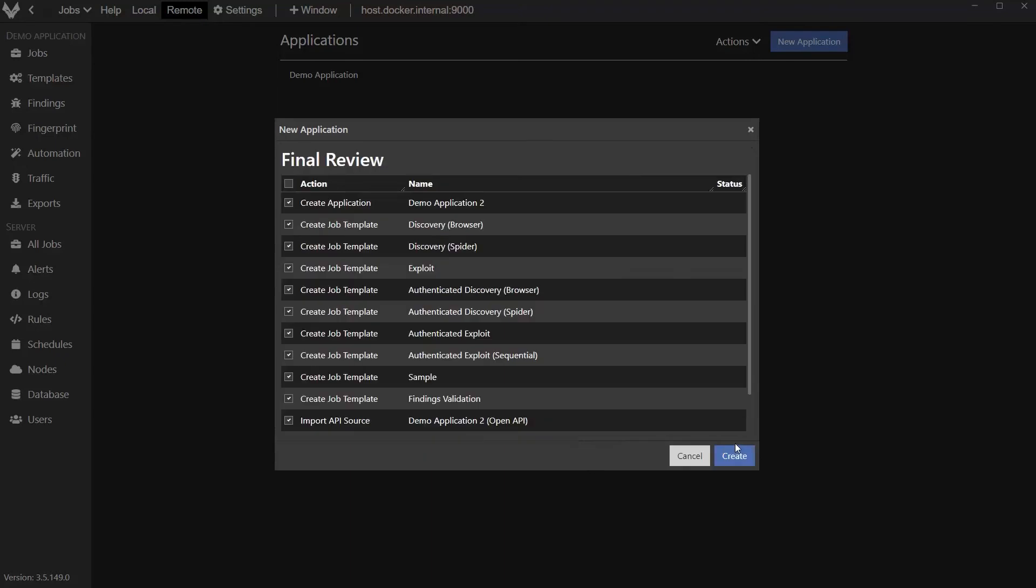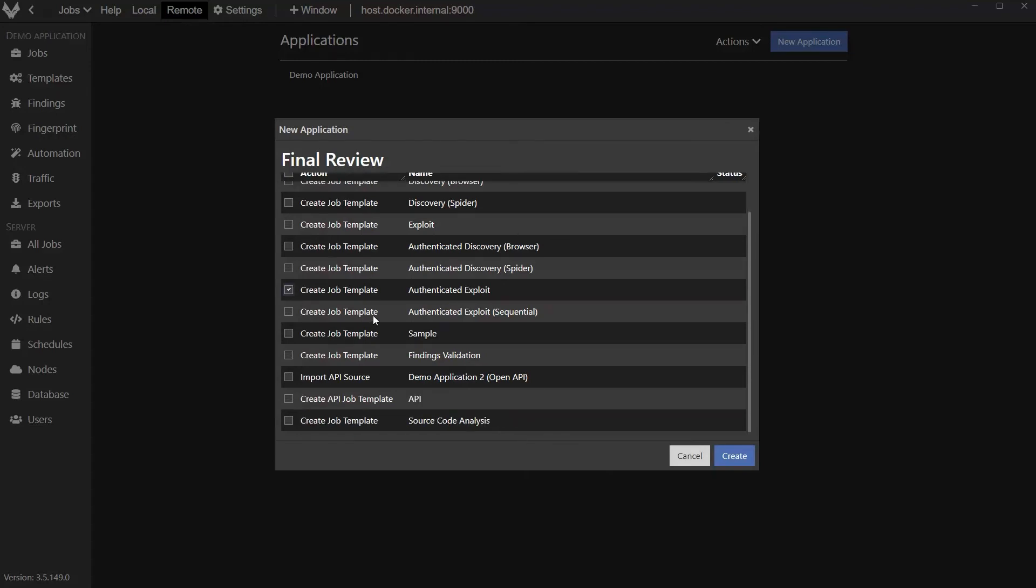So I'm going to put this there. And we don't want to run all these templates, so I'm going to clear them out and then just create the ones we want. So we want to do an authenticated or logged in DAST exploit. We want to do an API scan. We want to go ahead and save the OpenAPI source material so we can review that manually. And then we want to do a static source code analysis scan.